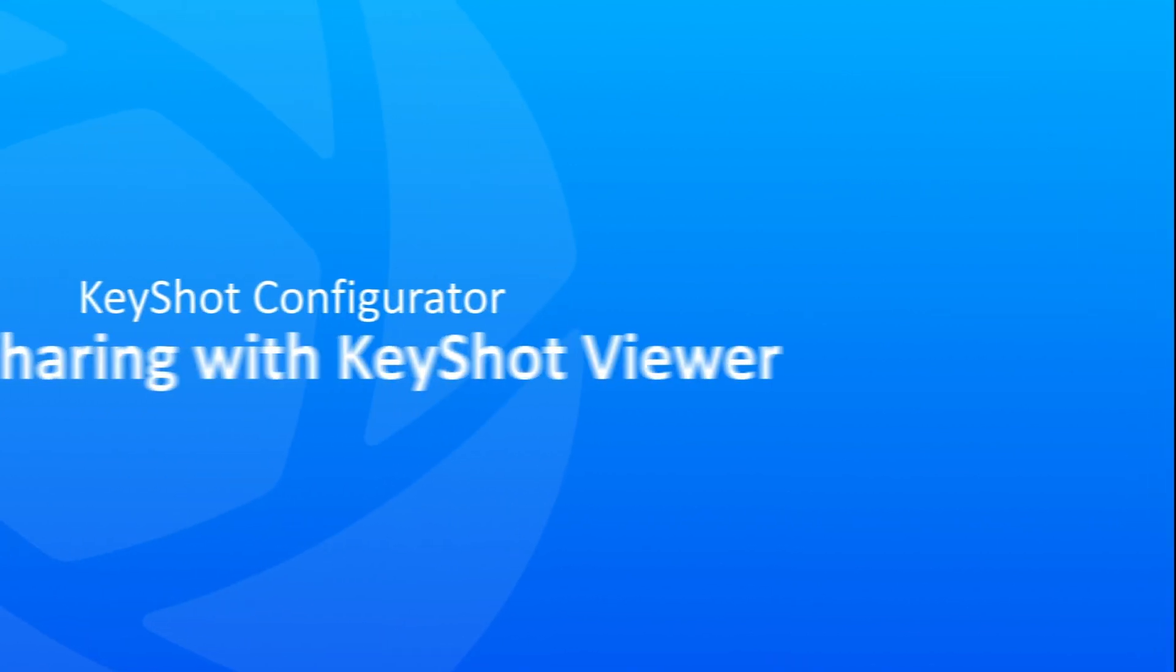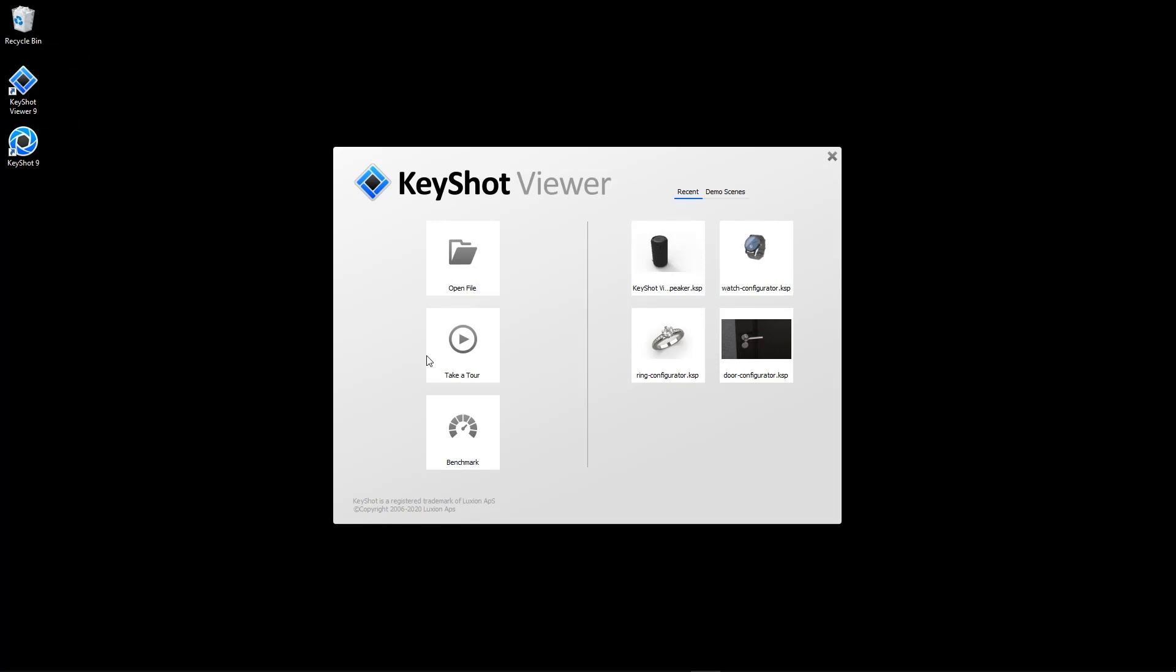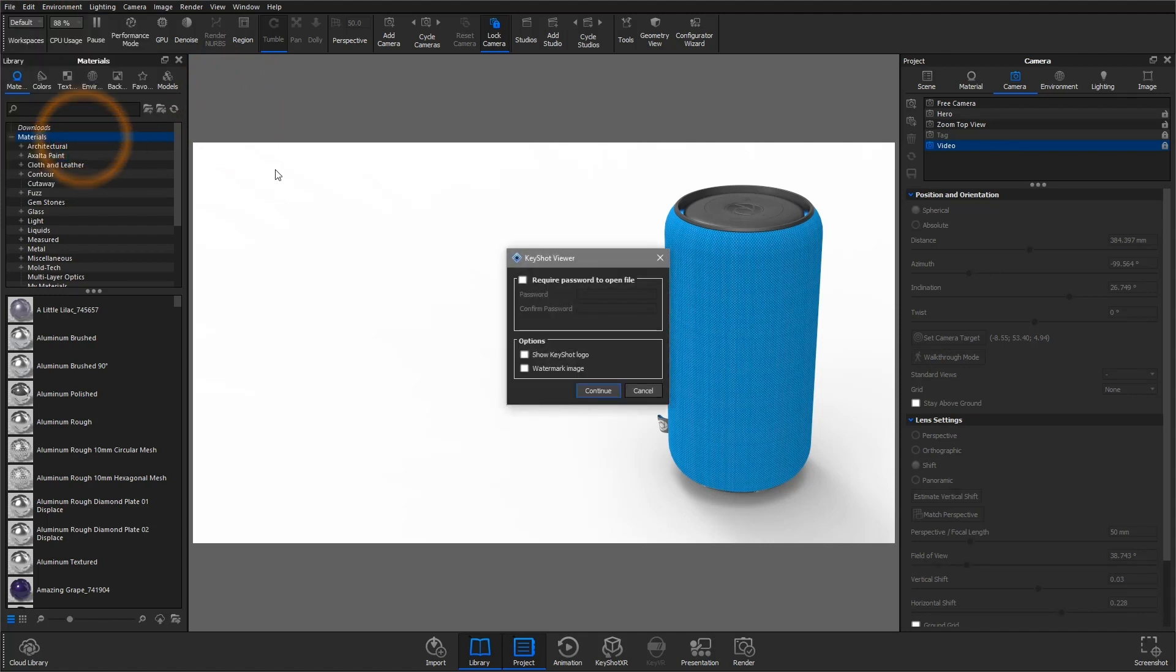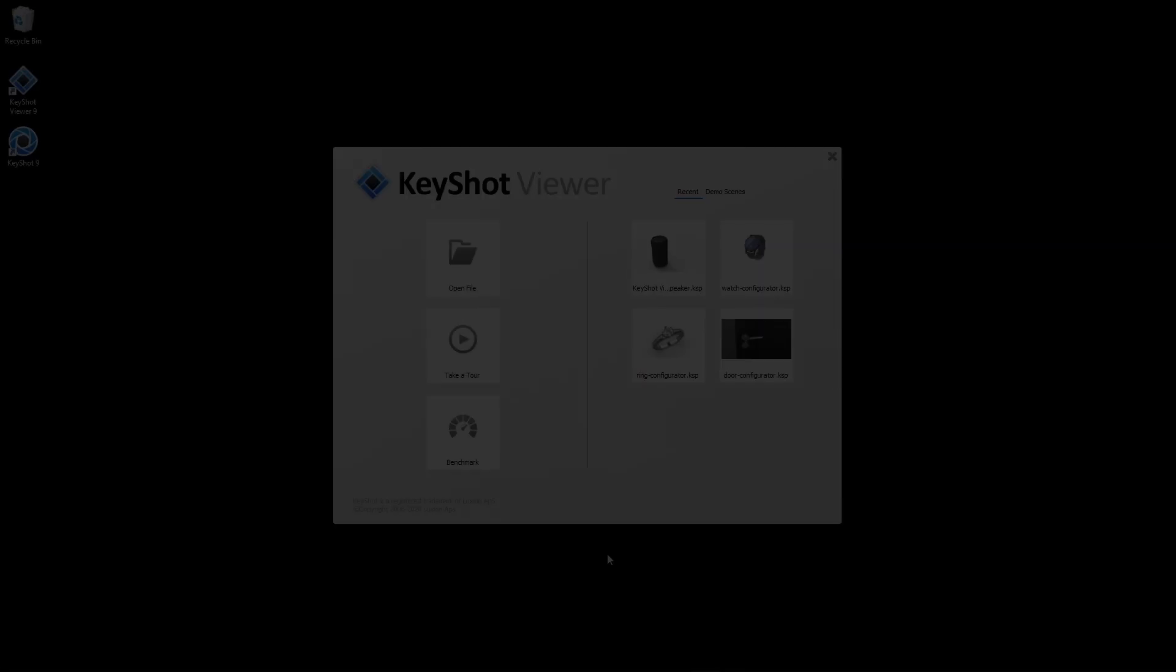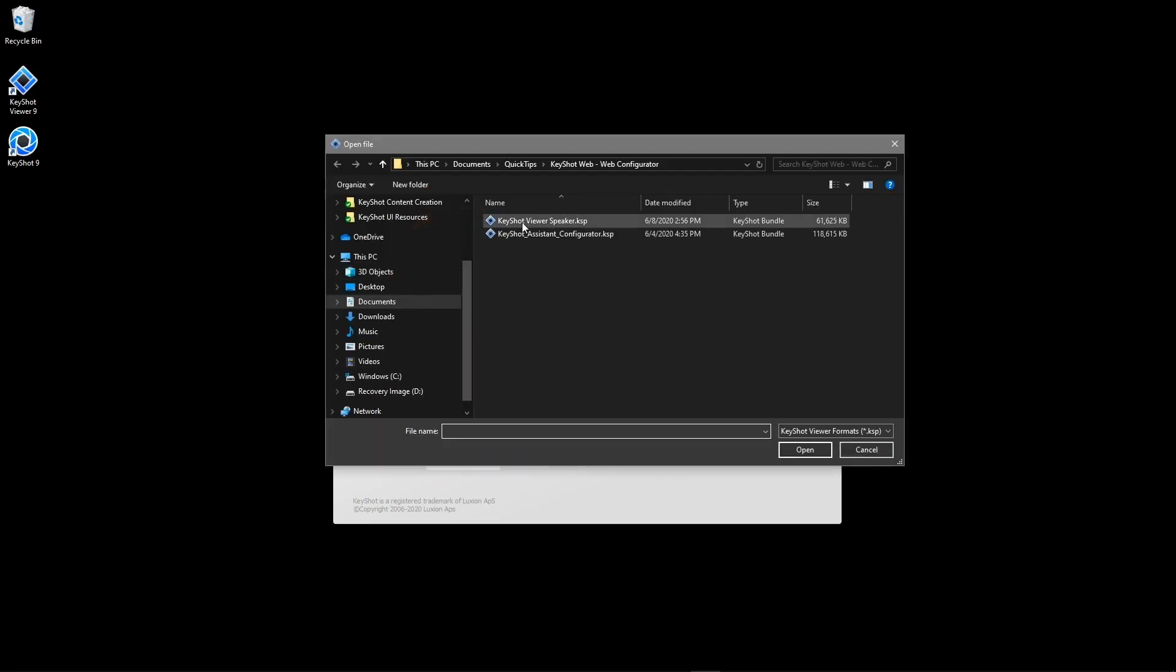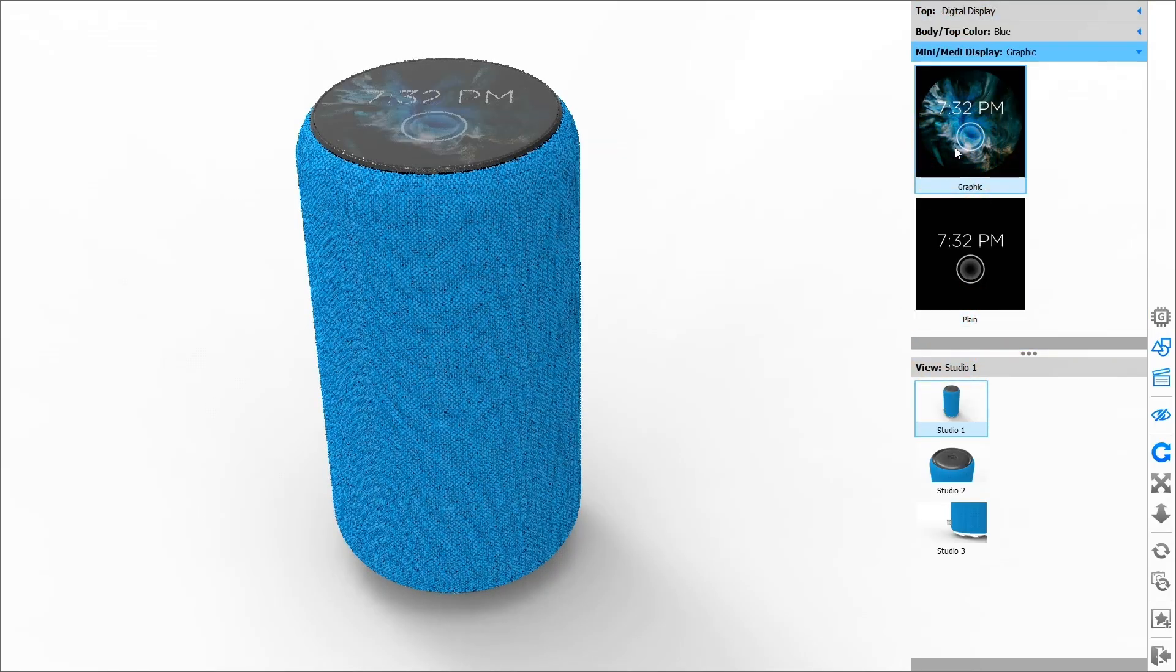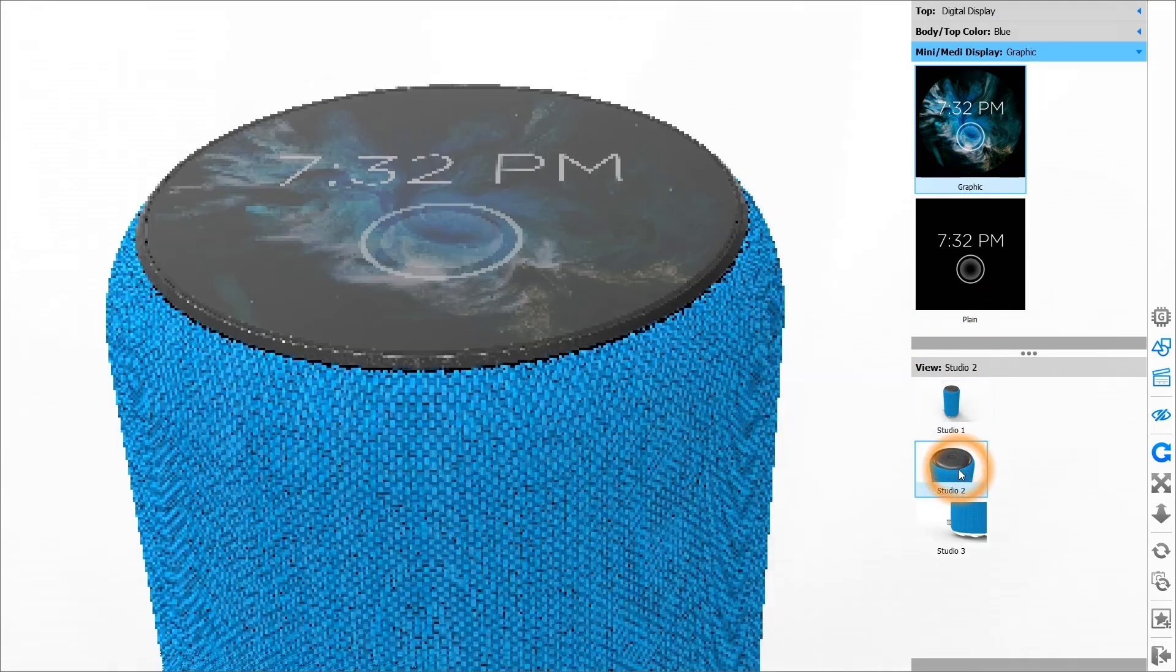Sharing with KeyShot Viewer: KeyShot Viewer is a free standalone software that allows you to securely share scenes for interactive viewing. Save a KSP, either via the regular save package in the main menu, or via Save for KeyShot Viewer if you want to protect the file with a password or add a logo or watermark. This is a powerful and easy tool that I strongly recommend, especially when sharing or presenting your work with non-KeyShot users.